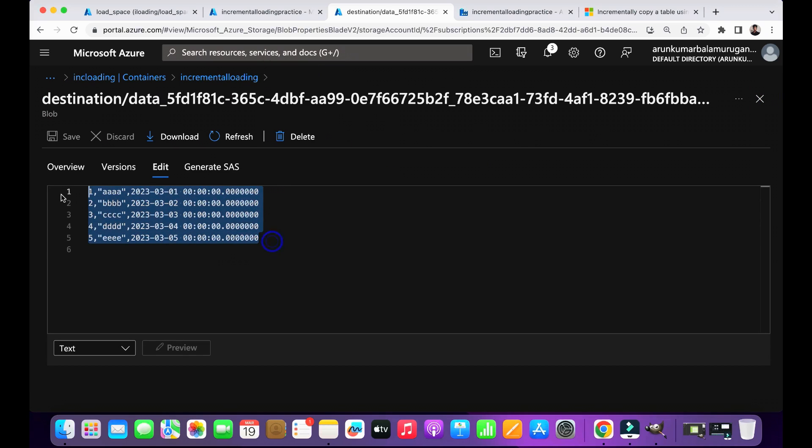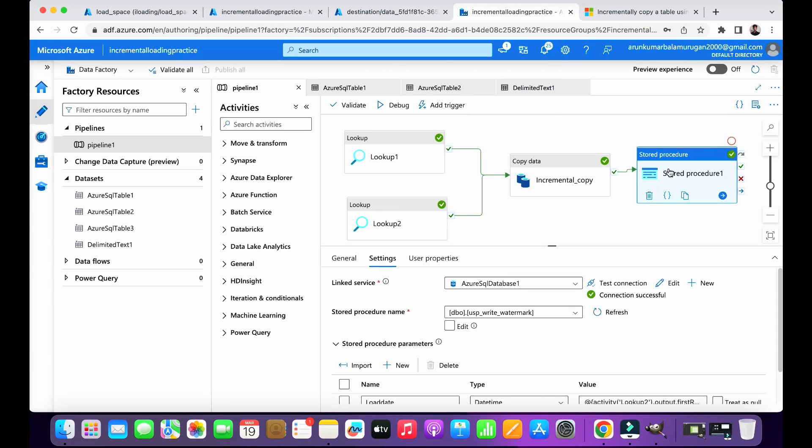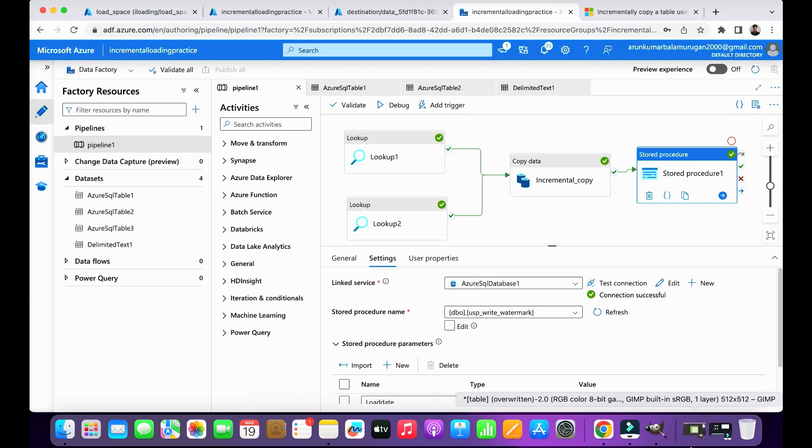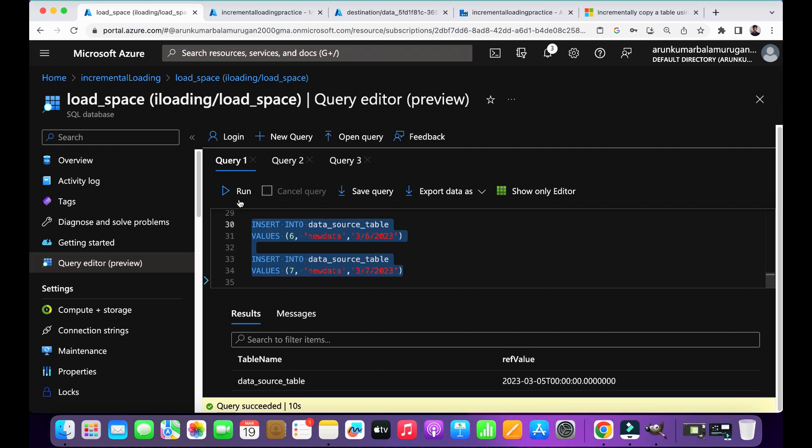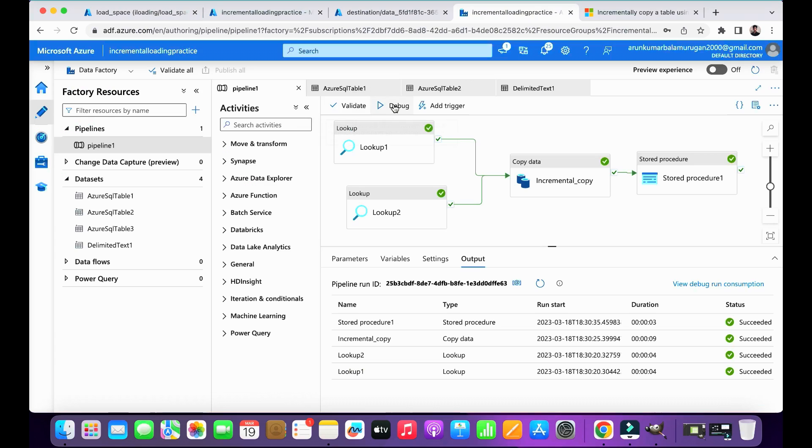So you can see here in the first run it copies the entire data into my destination. So now I'm going to insert the new records into my source table. My pipeline identifies the data based on the dates. When I insert that new data with incremental dates, it will copy those records which contain the incremental dates to my destination as a separate file. Let's check that. So here I inserted the data into my source. Let's run this pipeline once more.